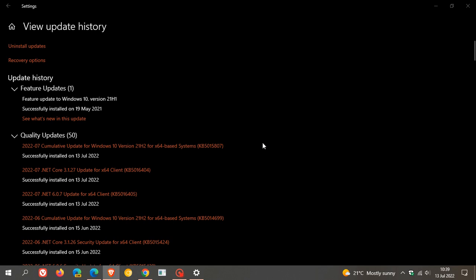And just to mention those two critical vulnerabilities that have been addressed. The first is a remote procedure call runtime remote code execution vulnerability listed as CVE-2022-22038. And the second is a Windows graphics component remote code execution vulnerability listed as CVE-2022-22021.